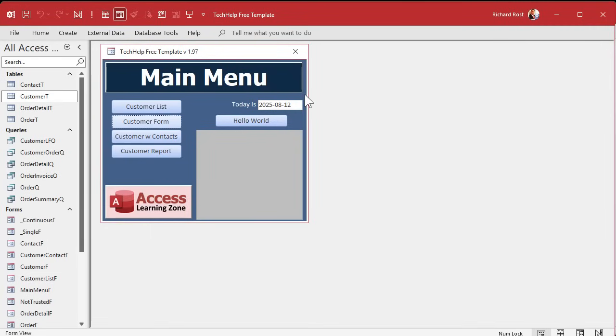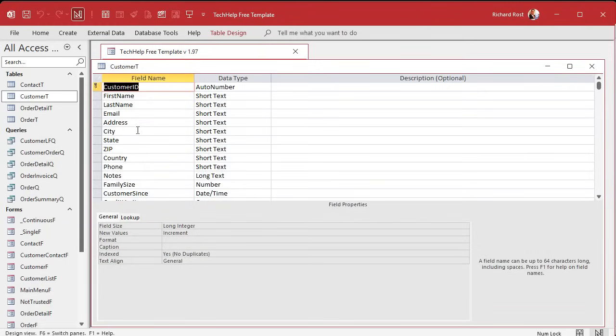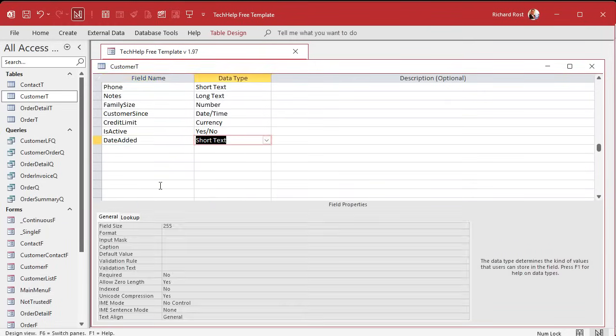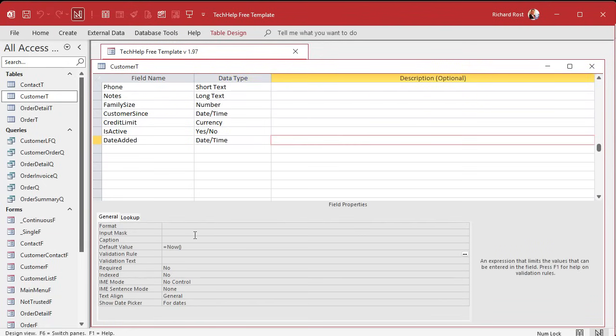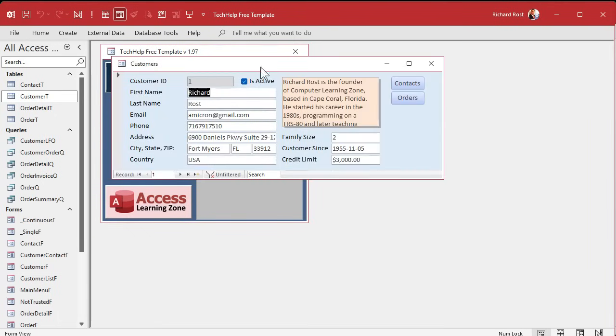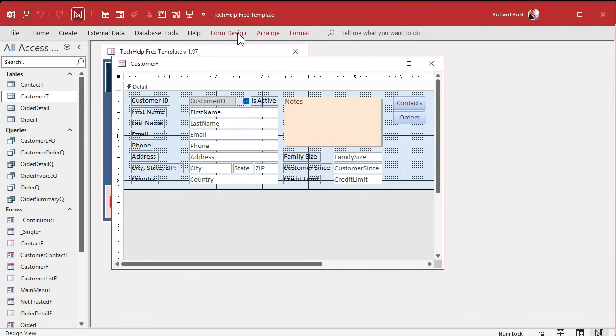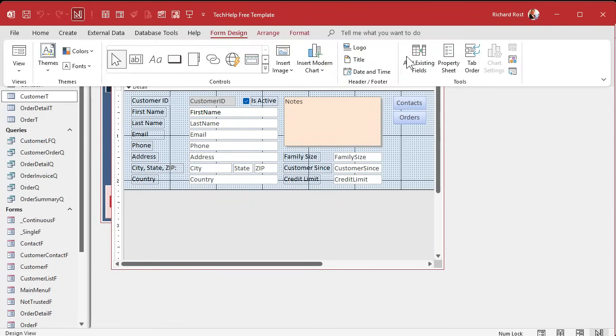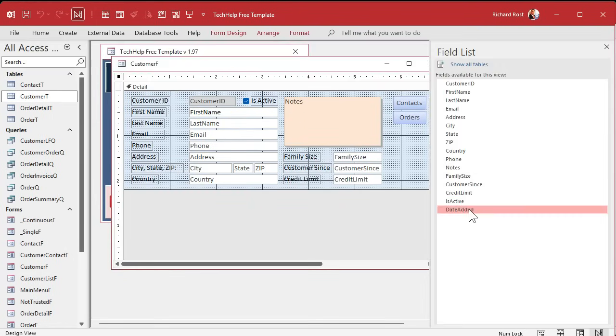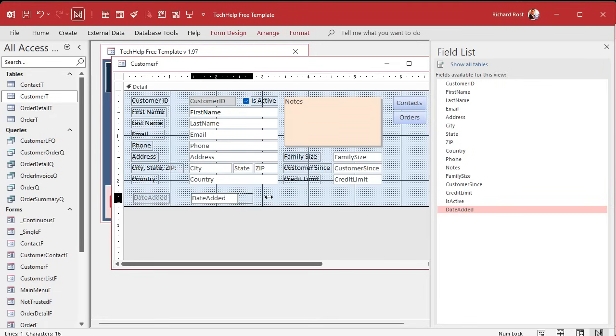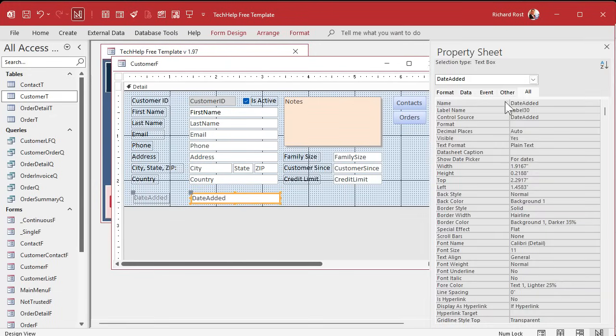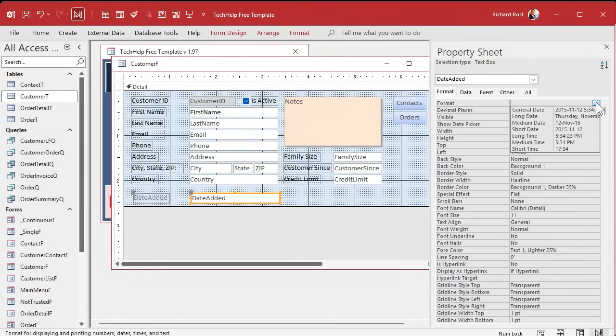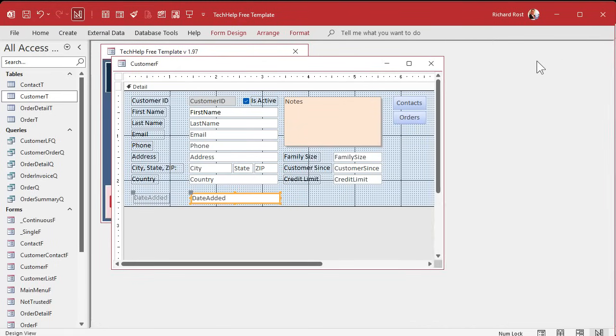Let me show you something in my Tech Help free template here. Let's go to the customer table and let's just put a date added. Okay. And we'll make this a date value and we'll put the default value equals now. Now, in the customer form, I'm going to add that in here real quick. Form design. Add existing fields. Date added. We'll just stick it down here on the bottom. Okay. And I want to see the whole thing. So make sure the format is... What are we going to do in here? Let's do general date. Okay. Save it. Close it. Close it.